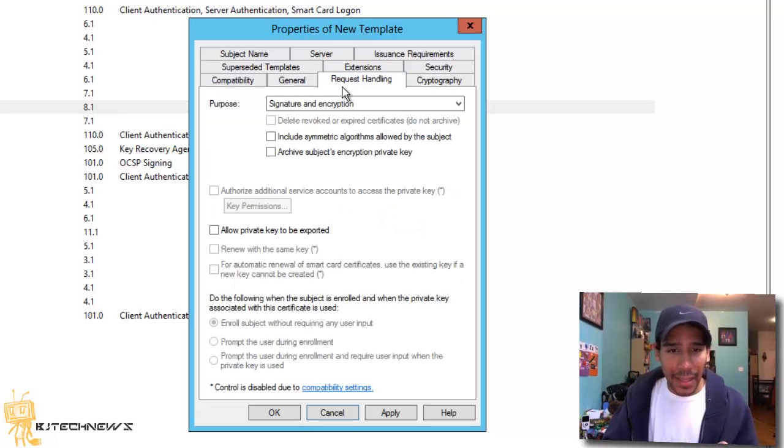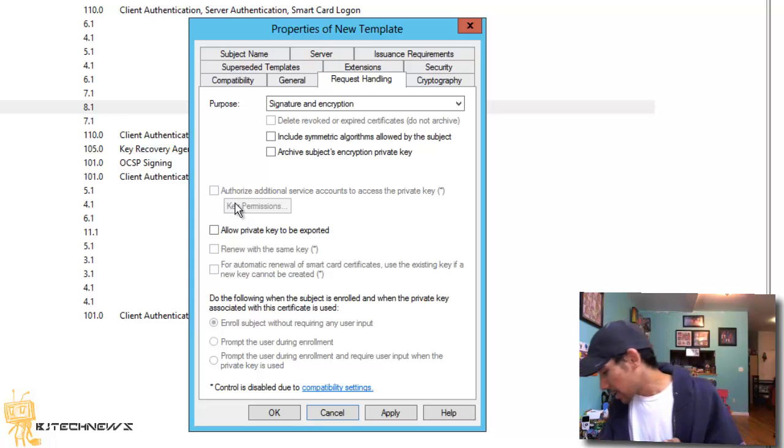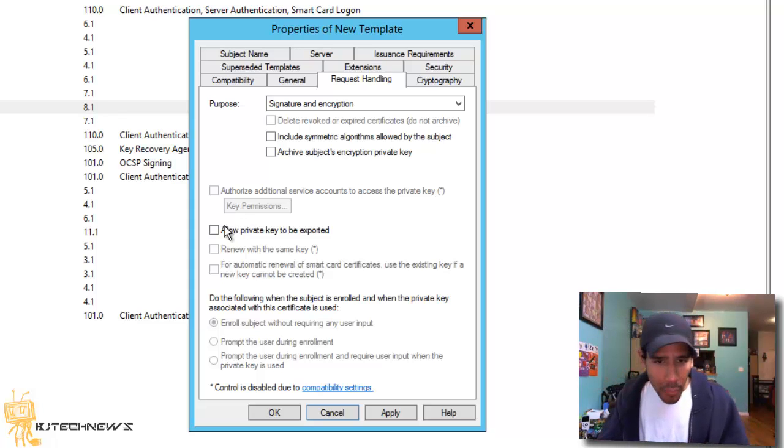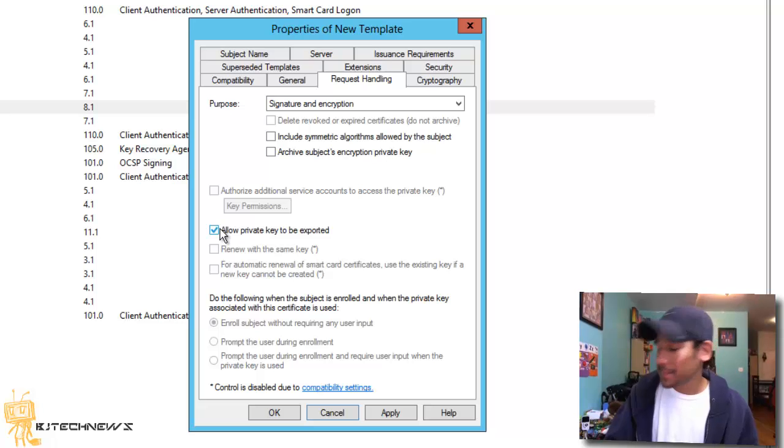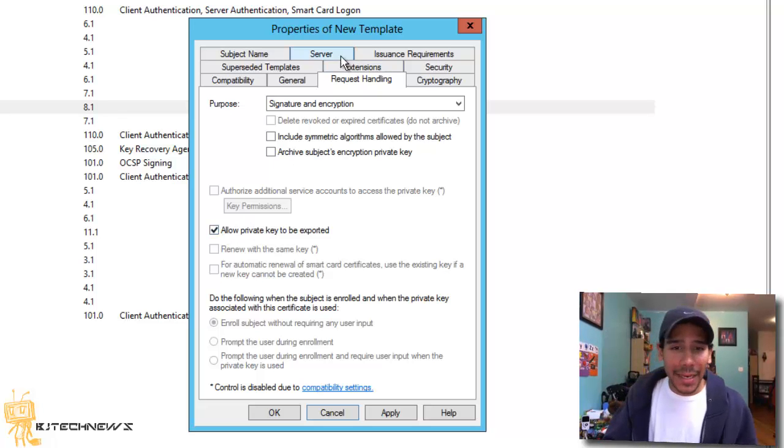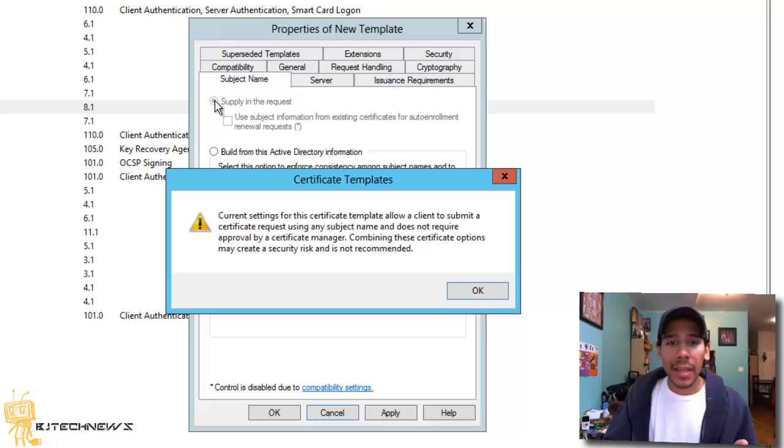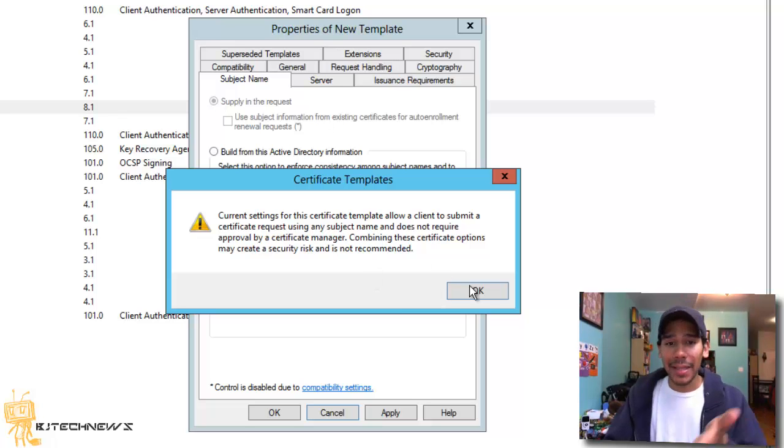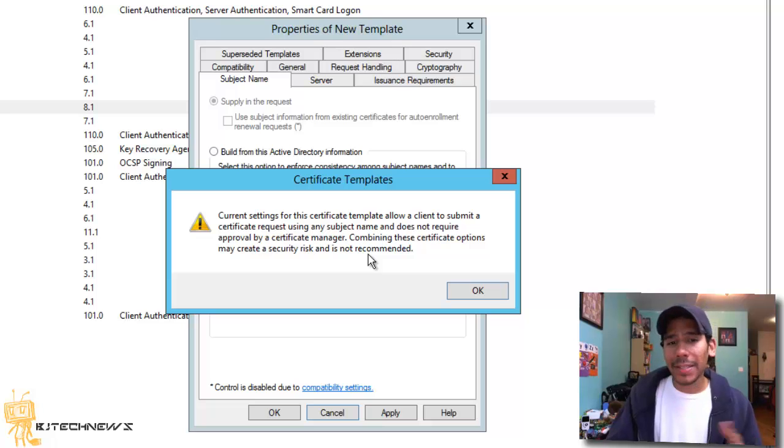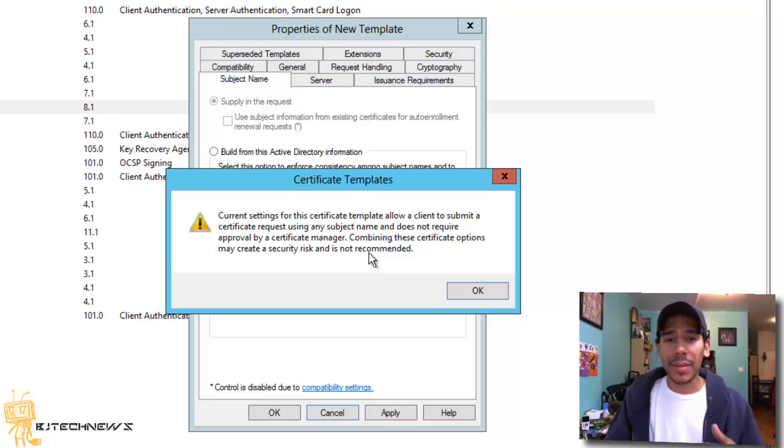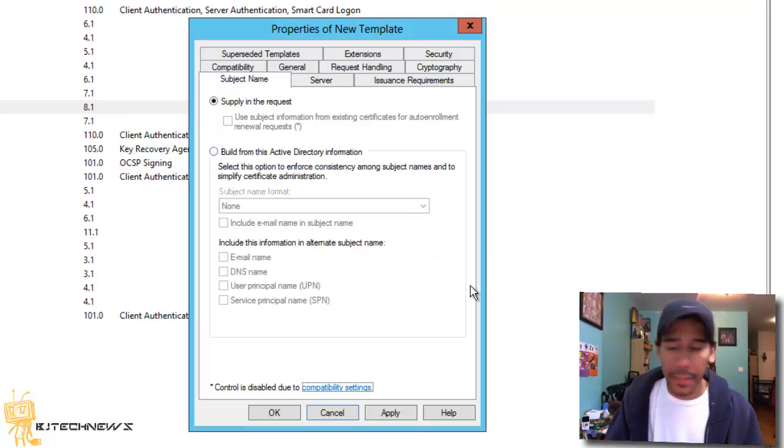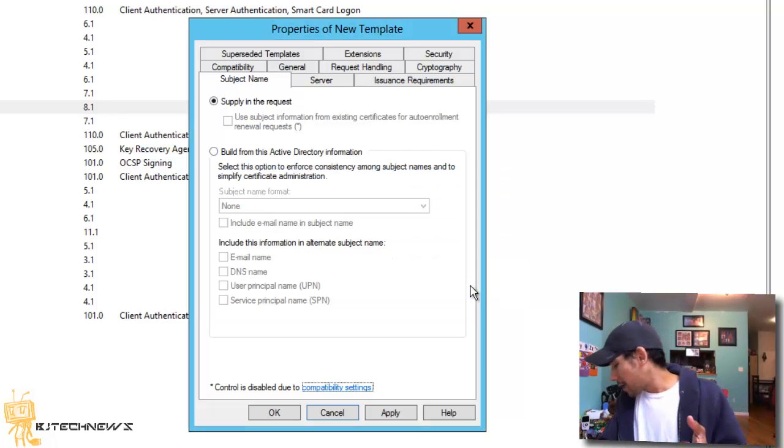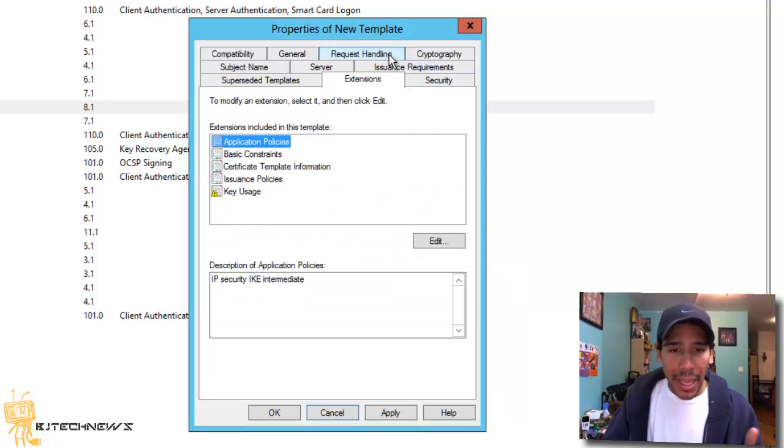Within the request handling, I did allow private key to be exported. I went to the subject name and I did supply in request and just press okay for the warning. The warning is basically current settings for the certificate template allows the client to submit a certificate request using the subject blah, blah, blah. Just hit okay on that one.